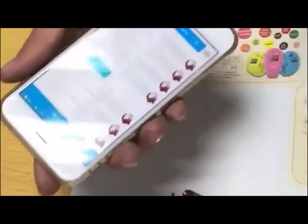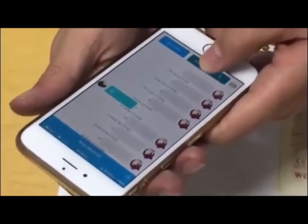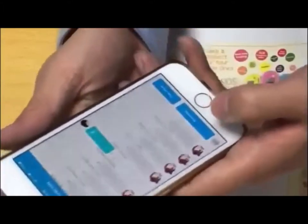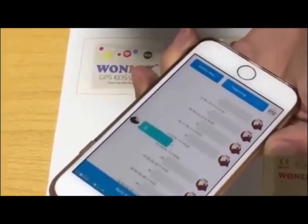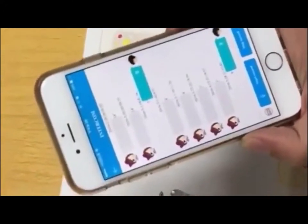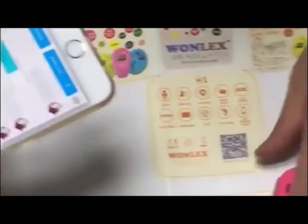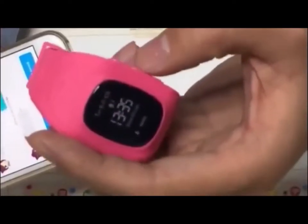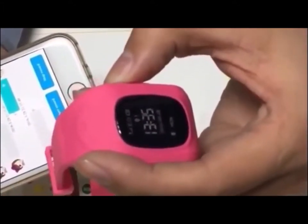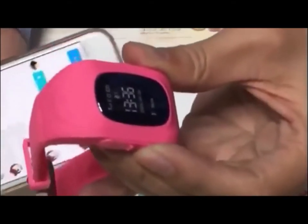We're going to test it now. Click Start Record and start recording. Hello, where are you now? I start recording and then the voice message will be sent. The watch will receive the voice message and we push this button to listen.